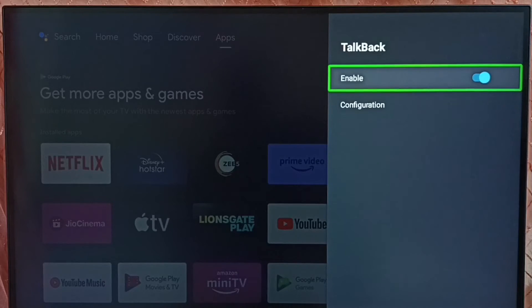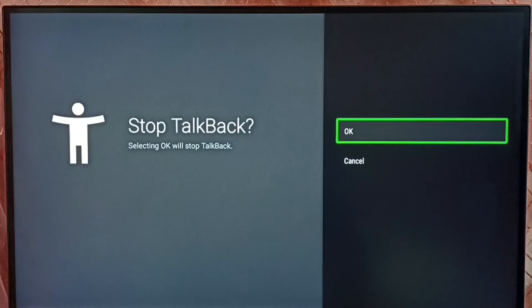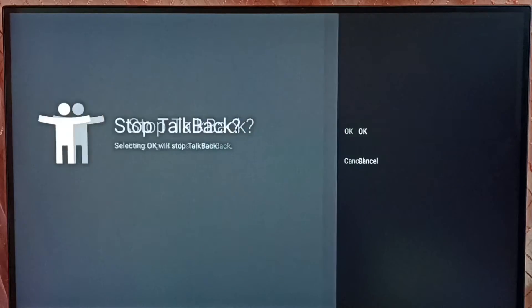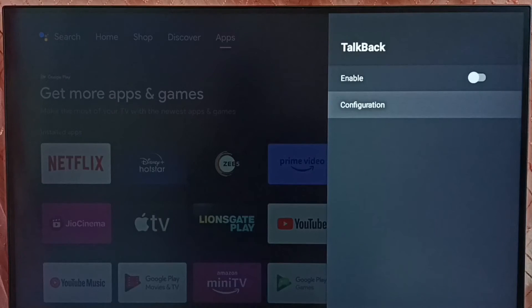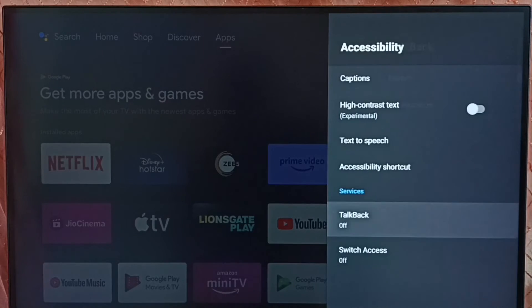Select enable, then select OK. See, now I have disabled or turned off TalkBack. So this way we can turn off TalkBack.